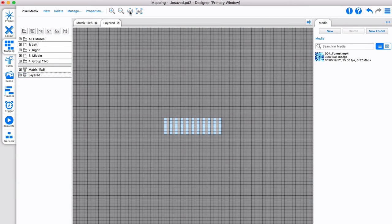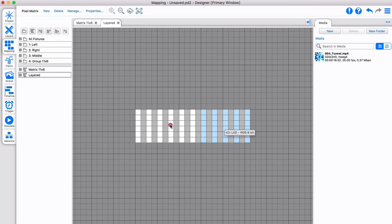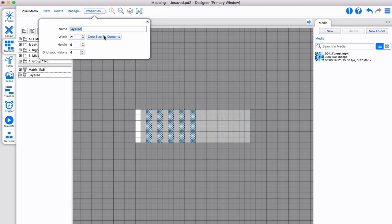In this matrix, we'll position some of the fixtures on top of each other. This is indicated by the black hatch, and we adjust the matrix size to a tight fit.